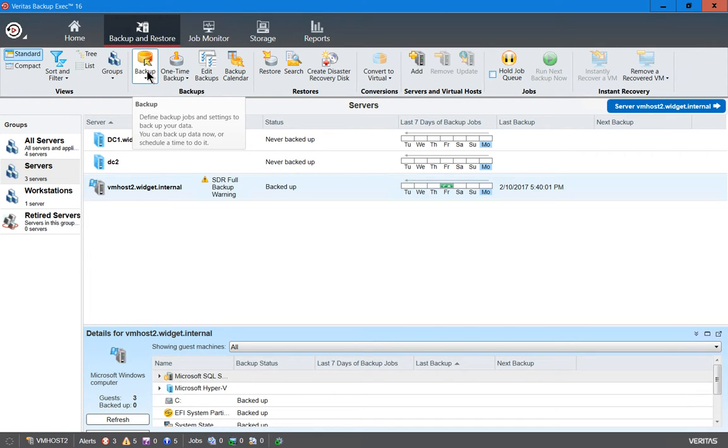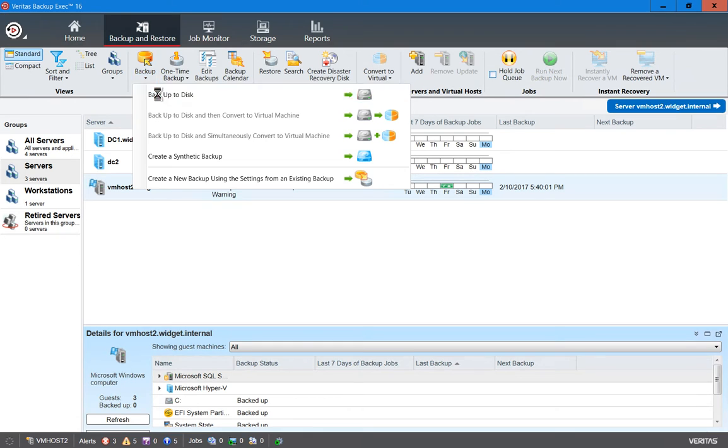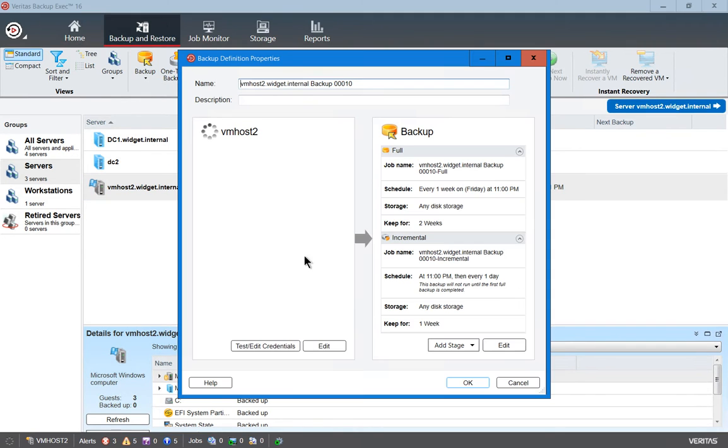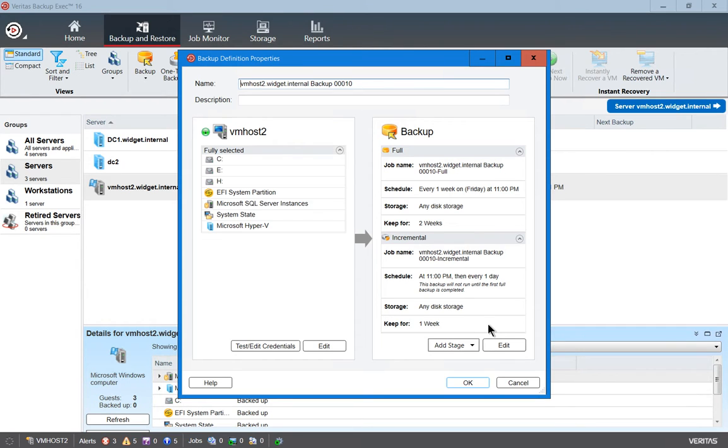Let's go ahead and hit the dropdown here, and we're going to choose the backup to disk option because we have a disk connected ready for backups. We're going to take a look at the jobs themselves. Now, by default, when you create a backup, it creates a full and an incremental.